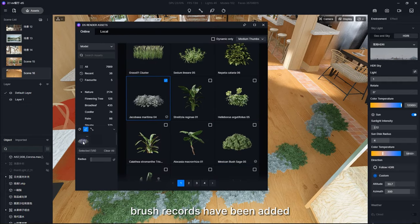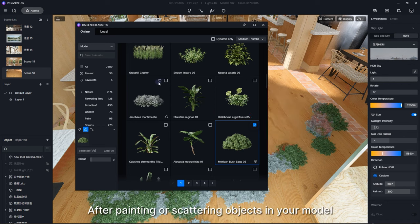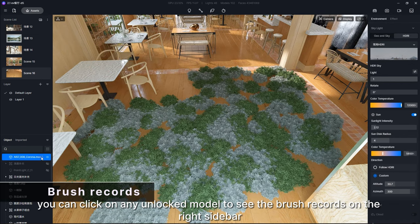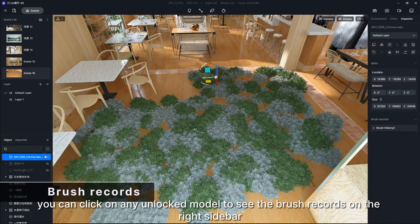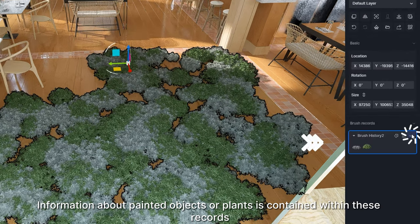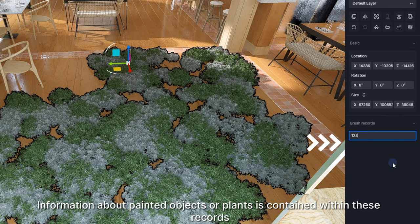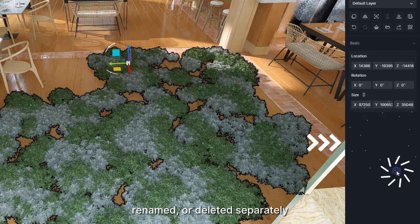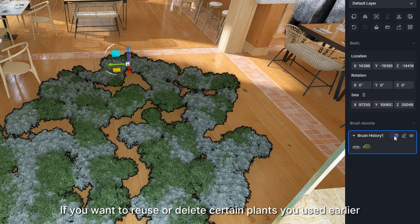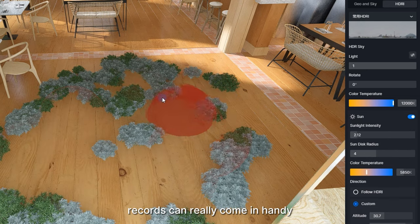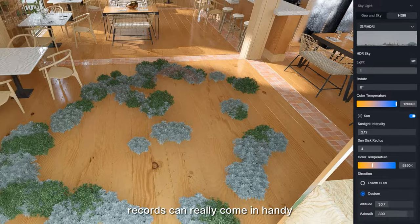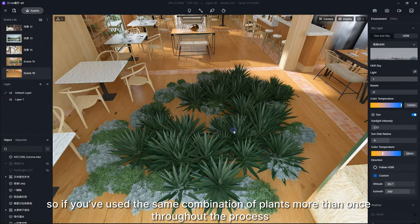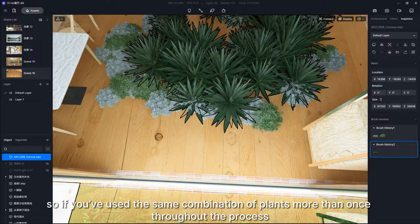In version 2.2, Brush Records have been added. After painting or scattering objects in your model, you can click on any unlocked model to see the brush records on the right sidebar. Information about painted objects or plants is contained within these records, and each can be hidden, renamed, or deleted separately. If you want to reuse or delete certain plants you used earlier, records can really come in handy. Each record stores different information, so if you've used the same combination of plants more than once throughout the process, these steps will be merged into one record.